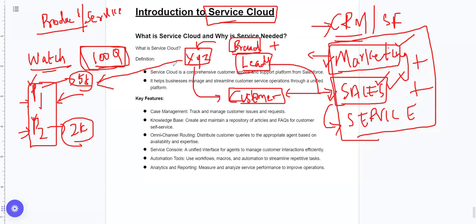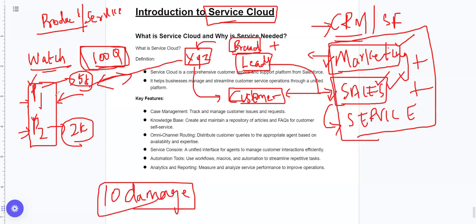If you look at this XYZ company, the watch has a delivery. Imagine there are 10 damaged pieces in this watch delivery. The problem — X, Y, Z — will reach our team. If we are able to handle this, we have a service. Basically, we have a customer service. If we have any problem with customers, we are ready for the service.